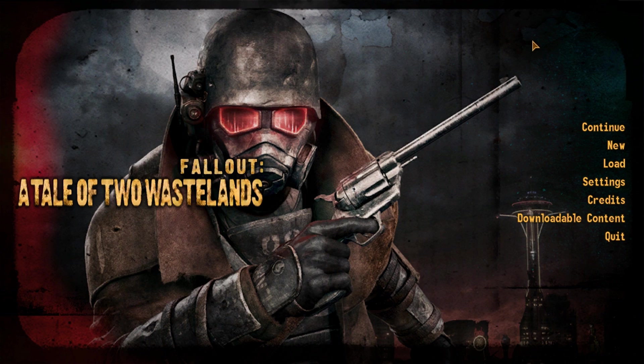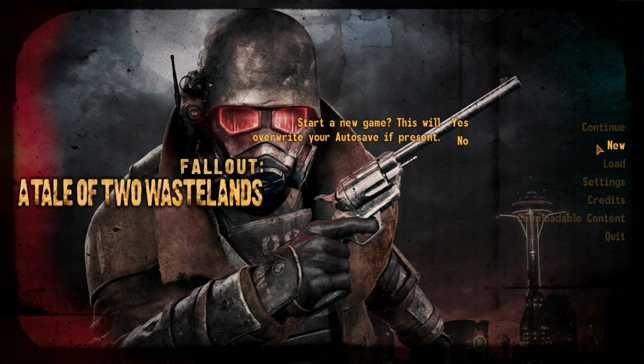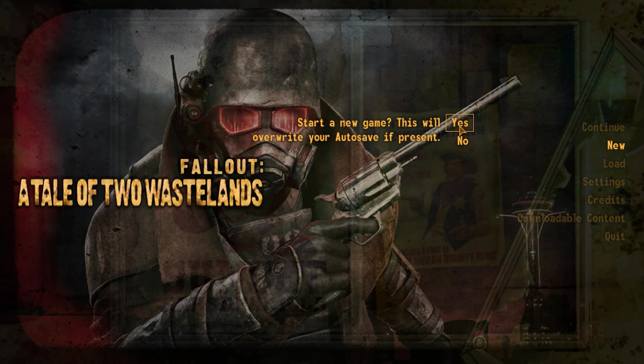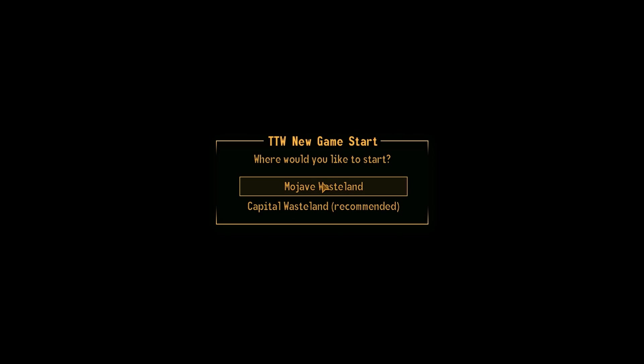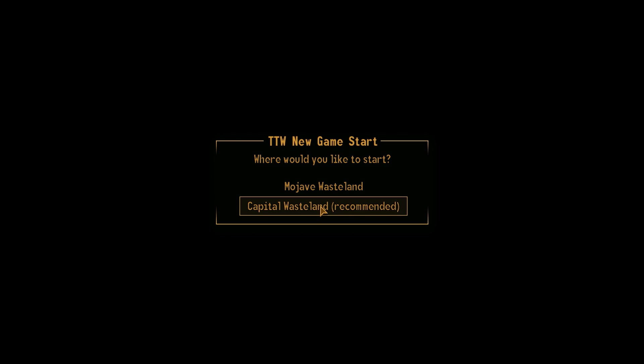And you should get Fallout Tale of Two Wastelands listed like this. Now that's the first indication that things are installed properly. But just to double check, let's go ahead and hit the New Game button. And we're going to start a new game. Again, this is still the New Vegas engine, but boom. TTW New Game Start. And if we click on the Capital Wasteland, boom. There we are.